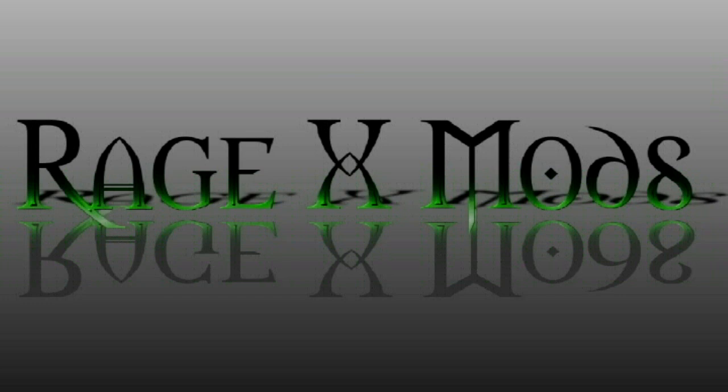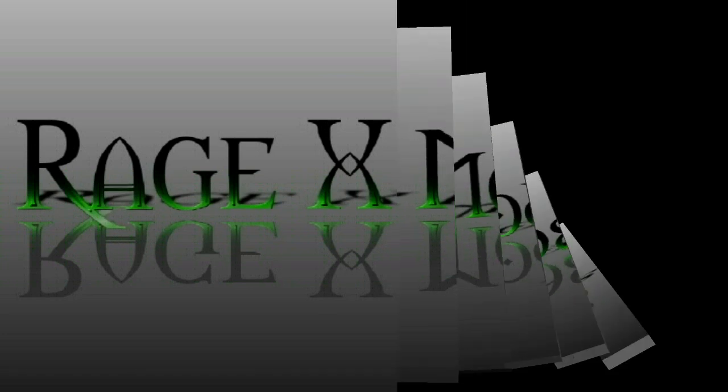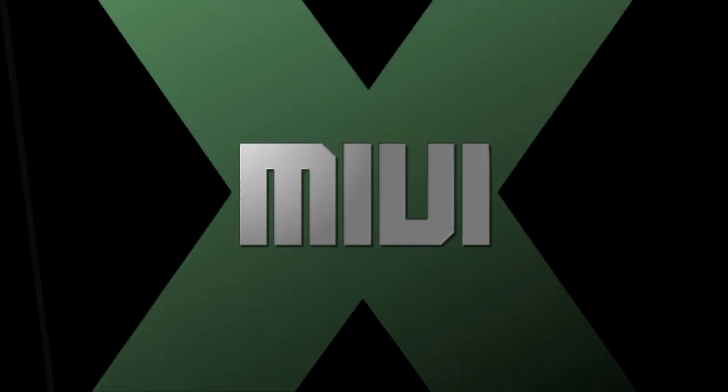Welcome to RagexMods, the channel that's dedicated to bringing you step-by-step tutorials and ROM reviews.